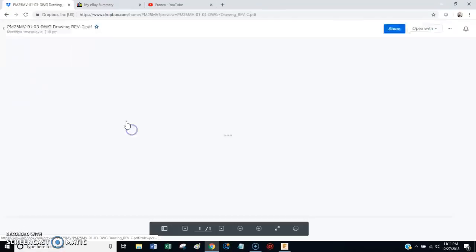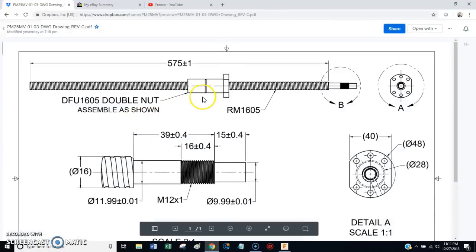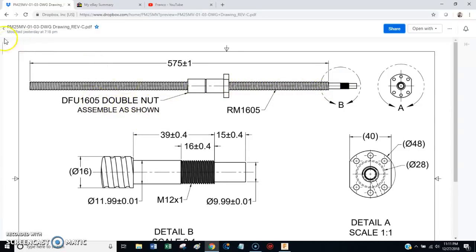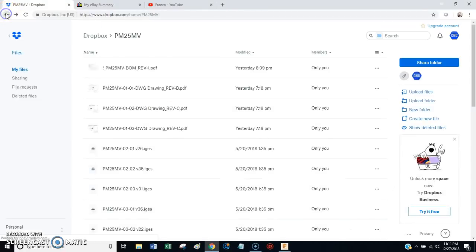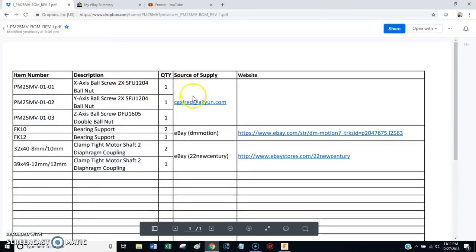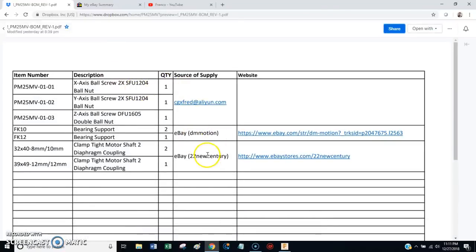And this is Z. Z is different. It uses a 16mm ball screw with what's called a double nut. And once again, you'll find the sources that I located here for all of these things.